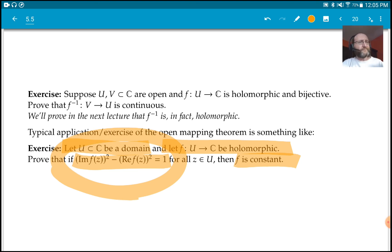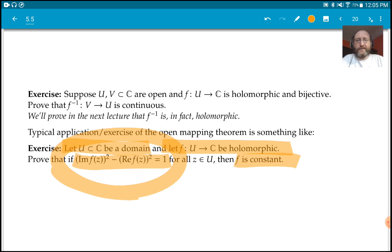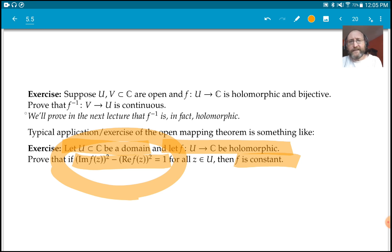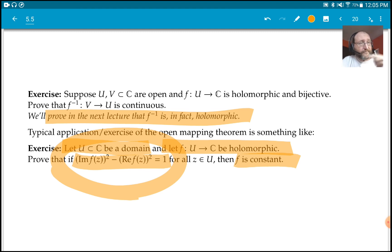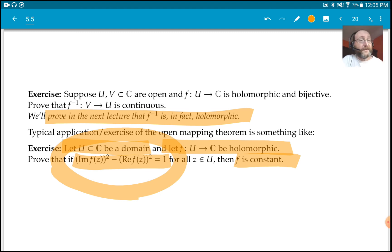That's it for today. Next time we're going to look at inverse functions for holomorphic functions. See you then.